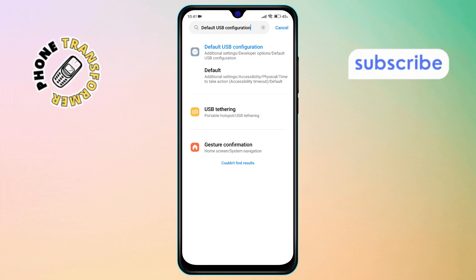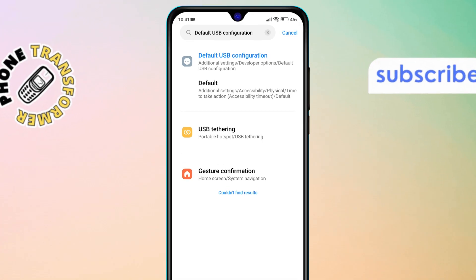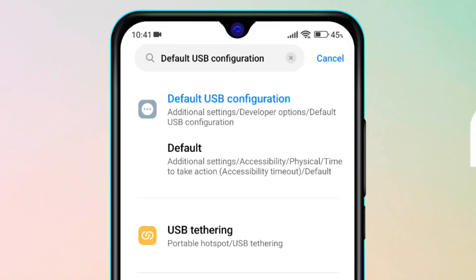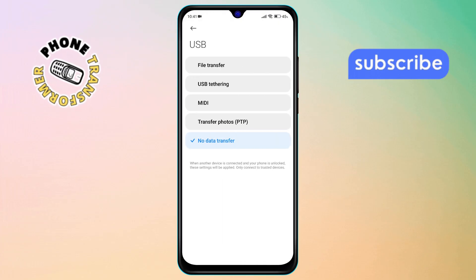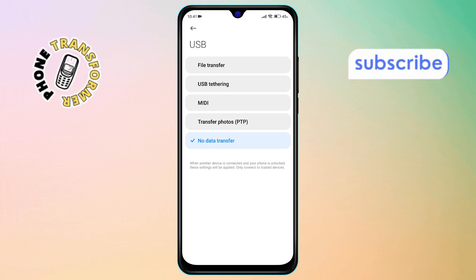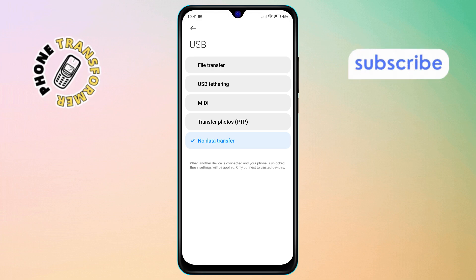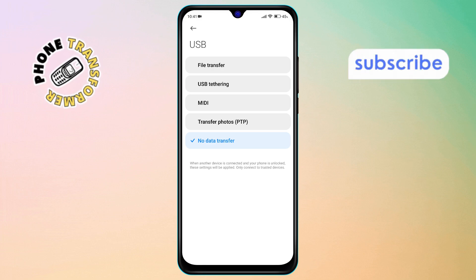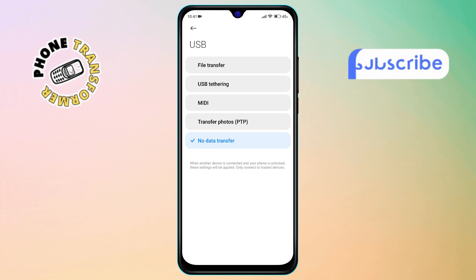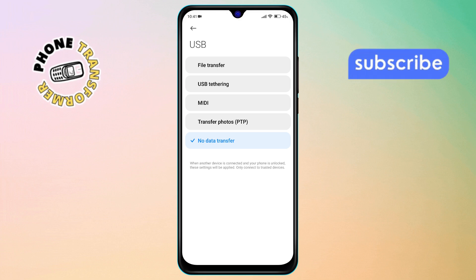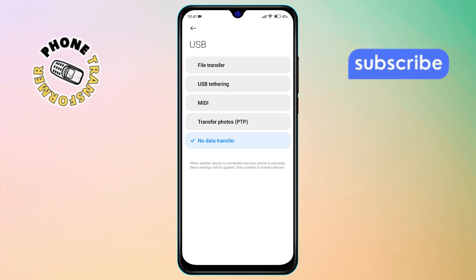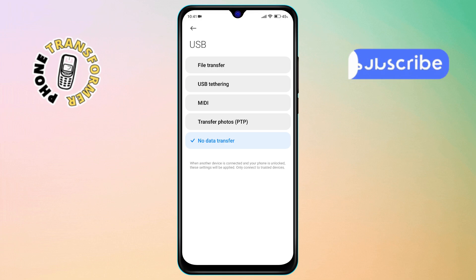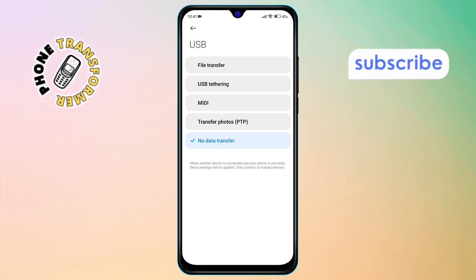Step 3. From the search result, find the Default USB Configuration option and click on it. Step 4. Inside this menu, you'll see several USB connection modes available. These include options like File Transfer, USB Tethering, and others. Each one defines how your phone behaves when it connects to a computer or another device.